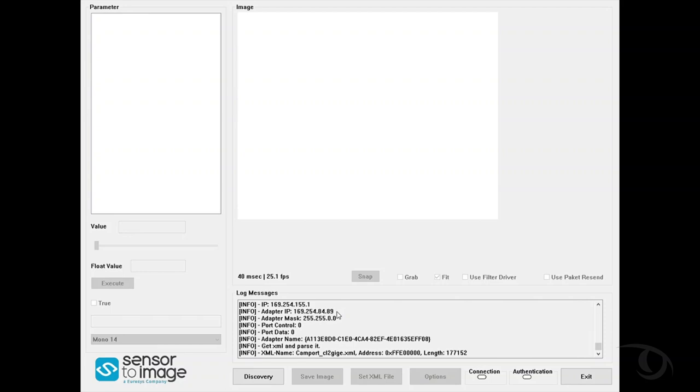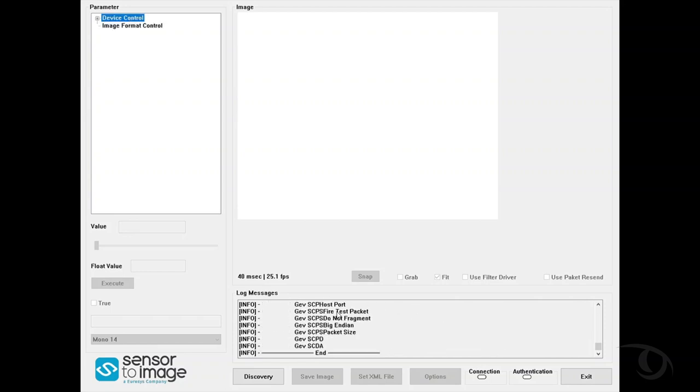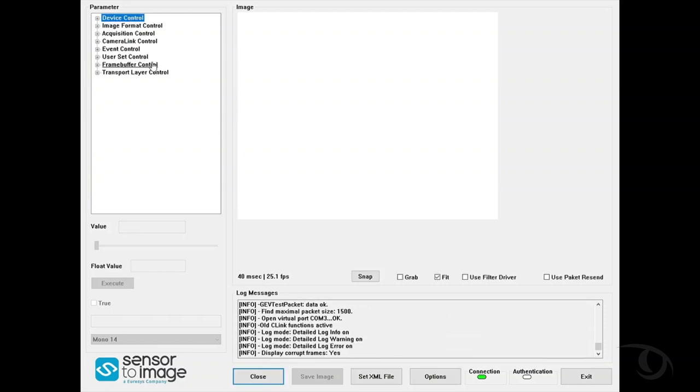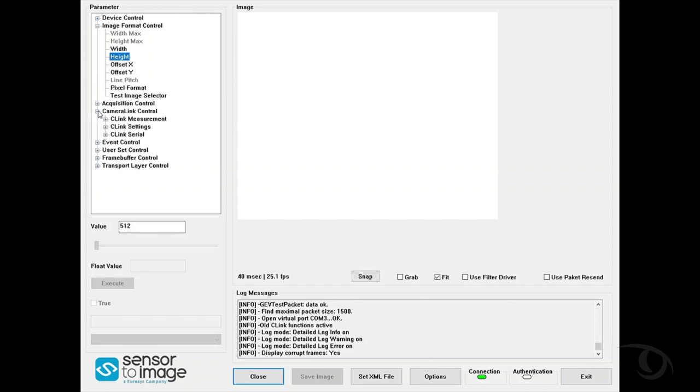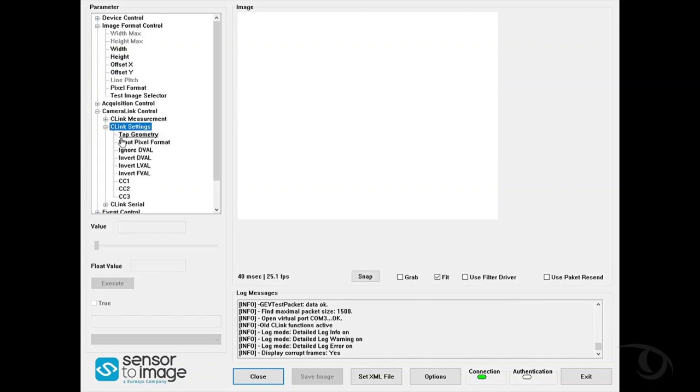Once the Sphinx Viewer is loaded, you'll want to confirm that the width and the height are set properly for your camera. Now in addition, you'll want to confirm that it's set to the correct bit output of the camera.